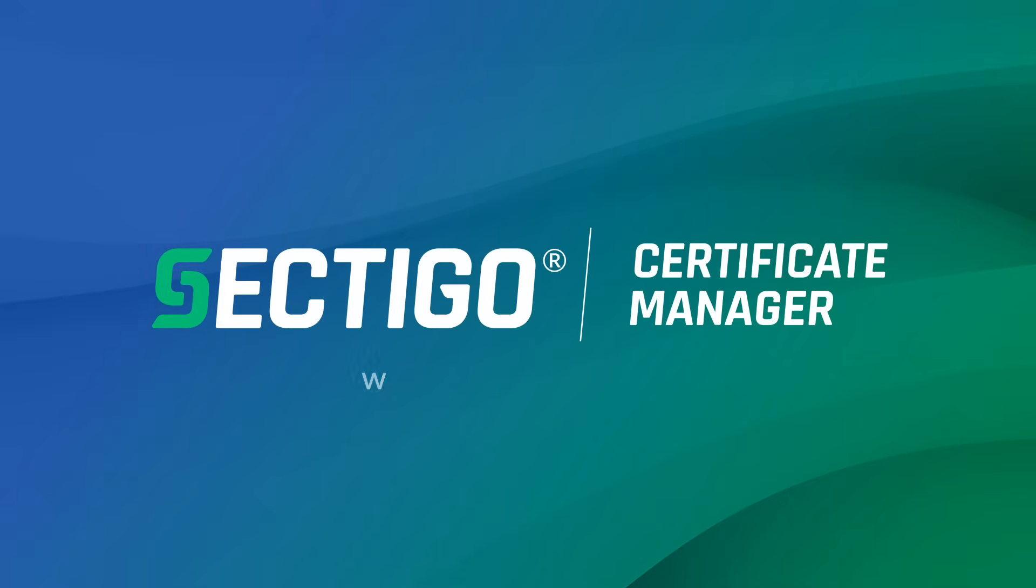Choose security, simplicity, and peace of mind. With Sectigo Certificate Manager, put an end to manual certificate management and take control of all your certificates automatically.